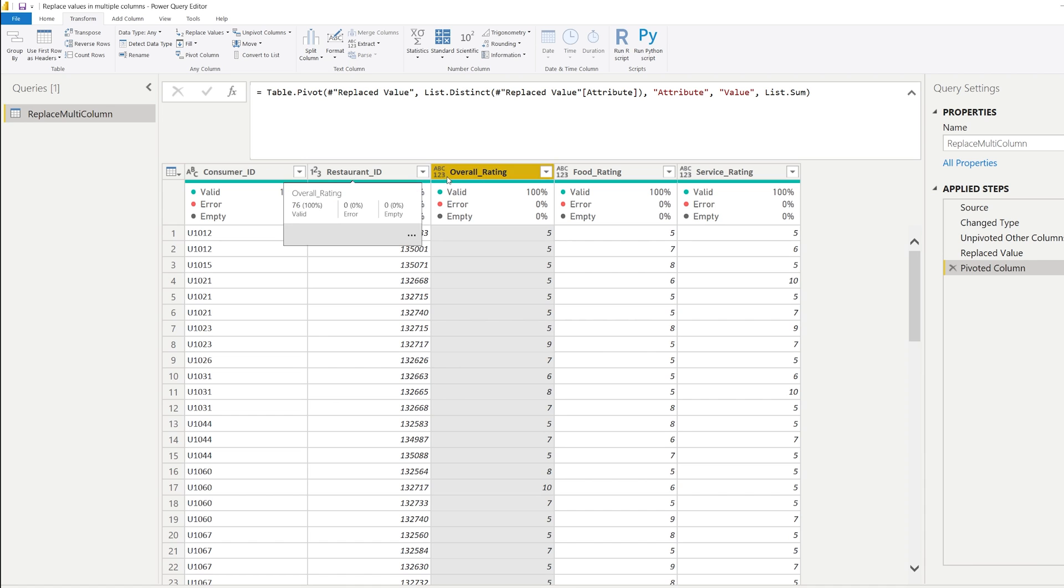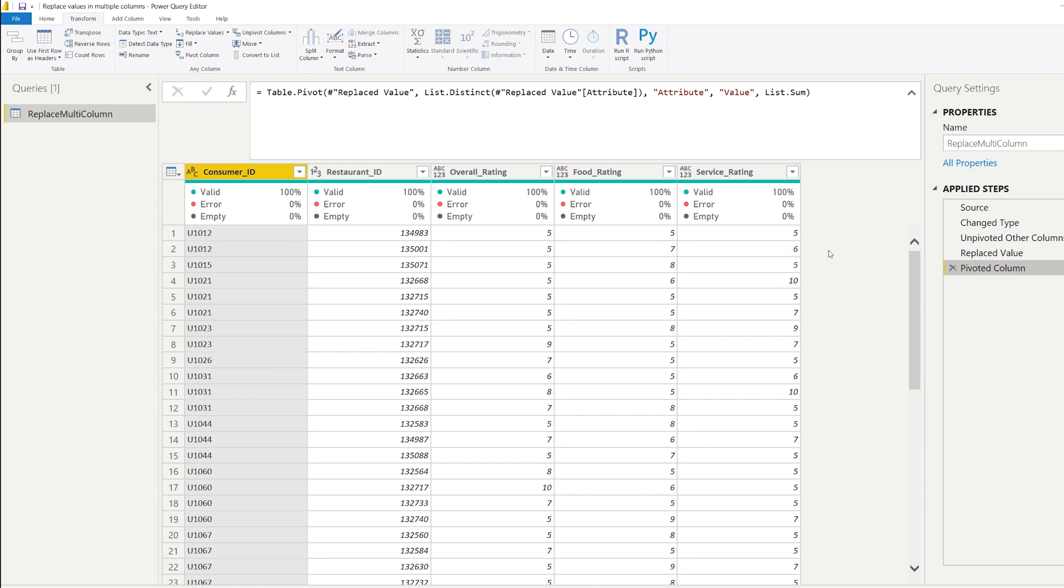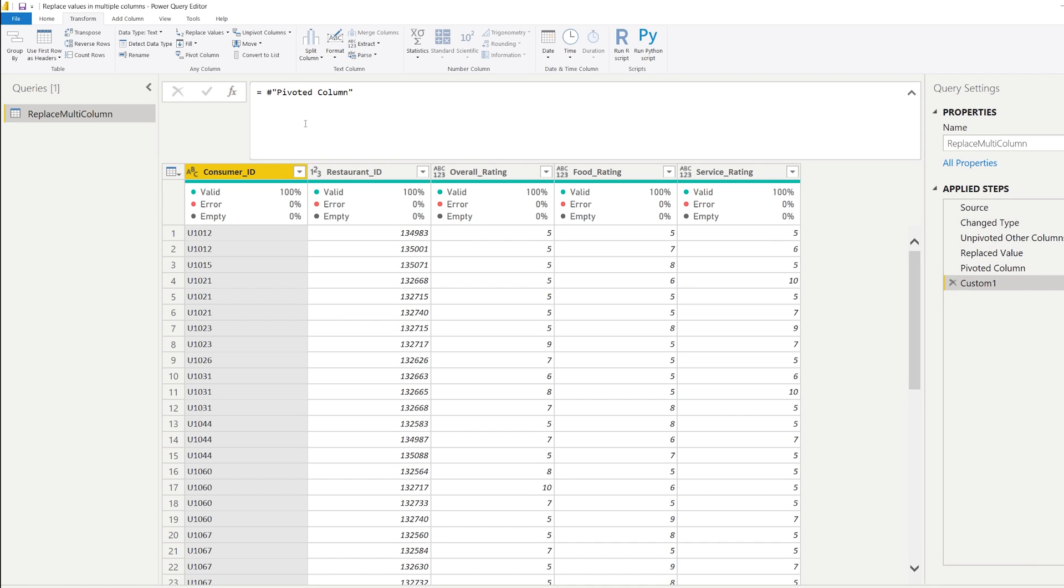Now as you can see, only the data types have been changed. So it would be quite bothersome to keep on changing the values, even though we already had a step right here. So we can automate that and get back the values of the earlier step by going to a new step.